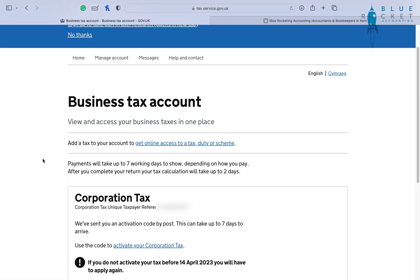Now that we have the corporation tax added, HMRC are going to send an authentication code to the registered address of that limited company. That's for security, just to make sure they're adding on the right company. Once you receive the code through the door, you're going to go back onto Government Gateway, input the code, and that will authorise that company as being managed by yourself.